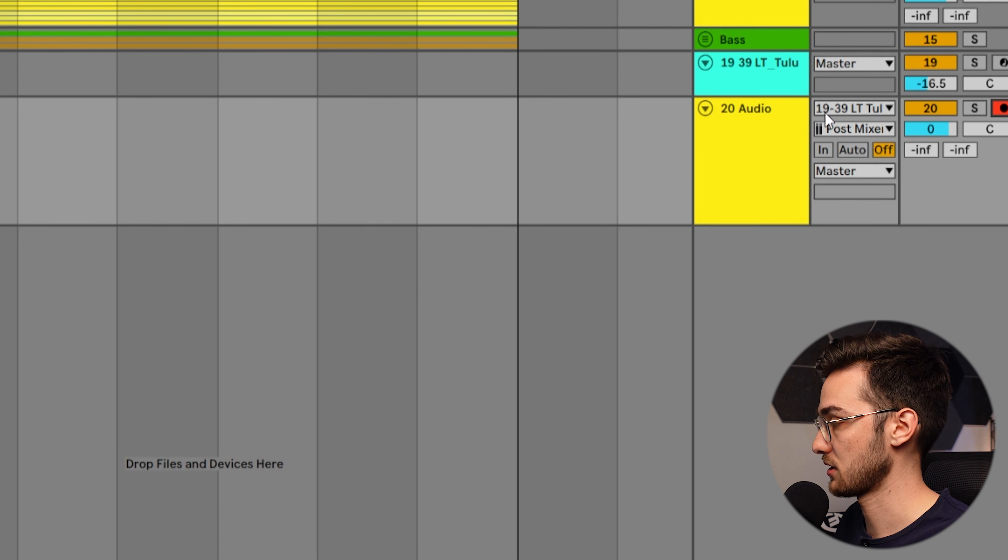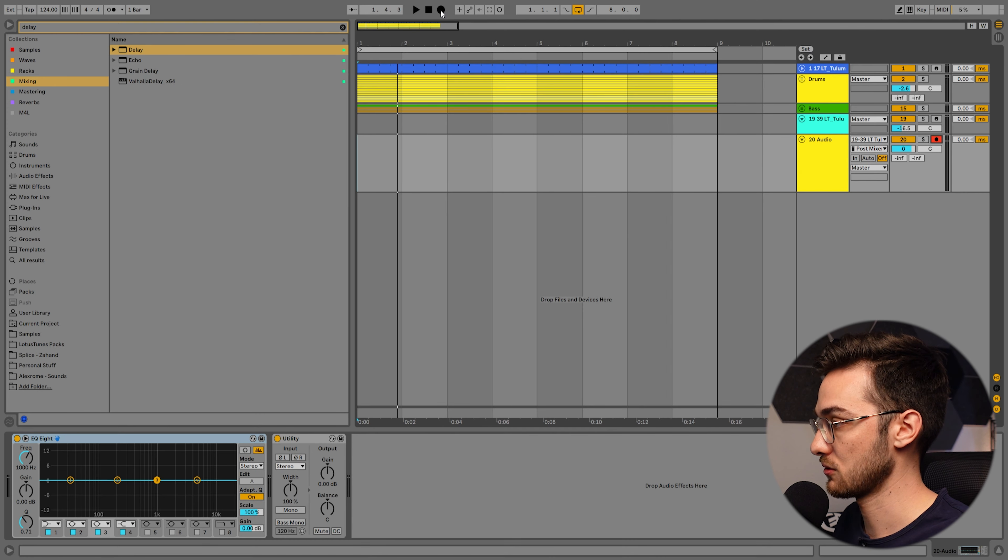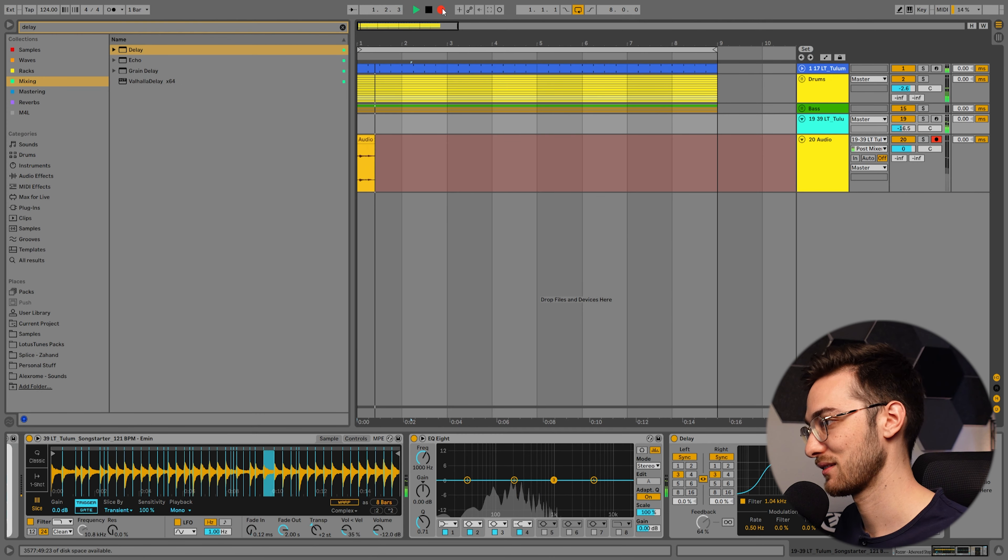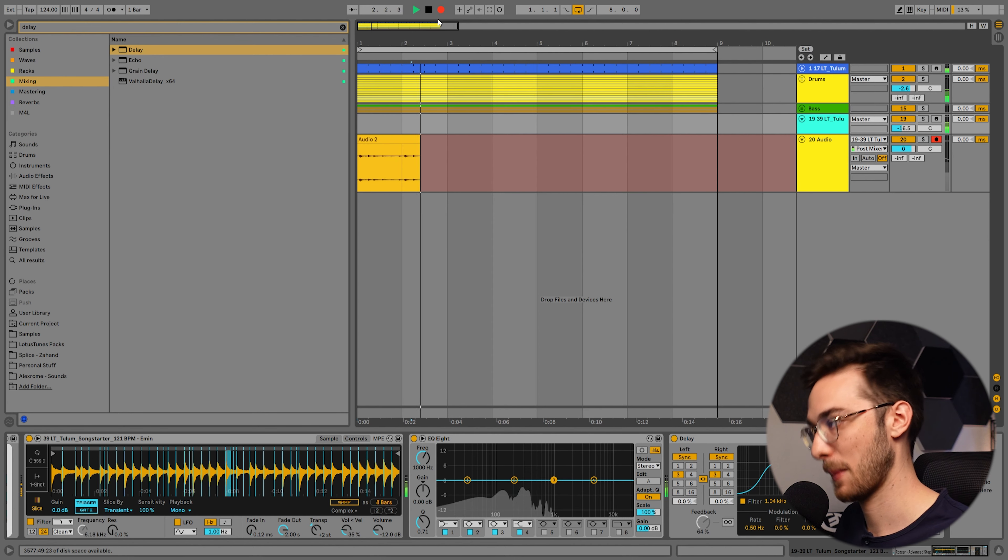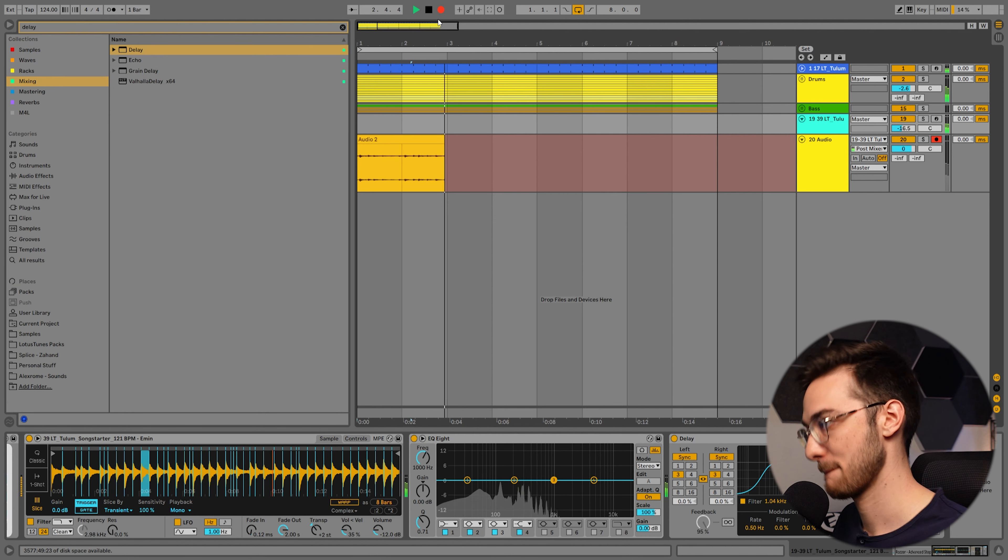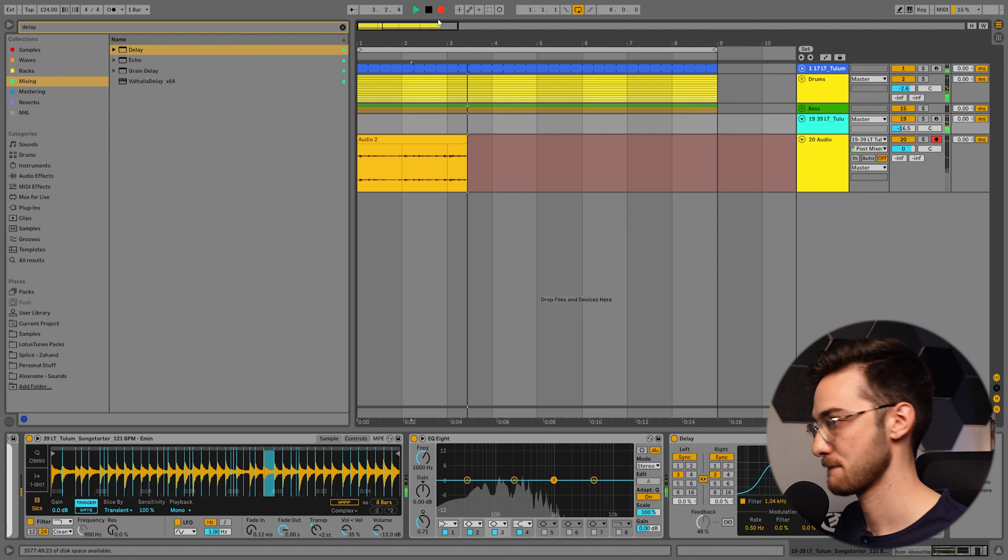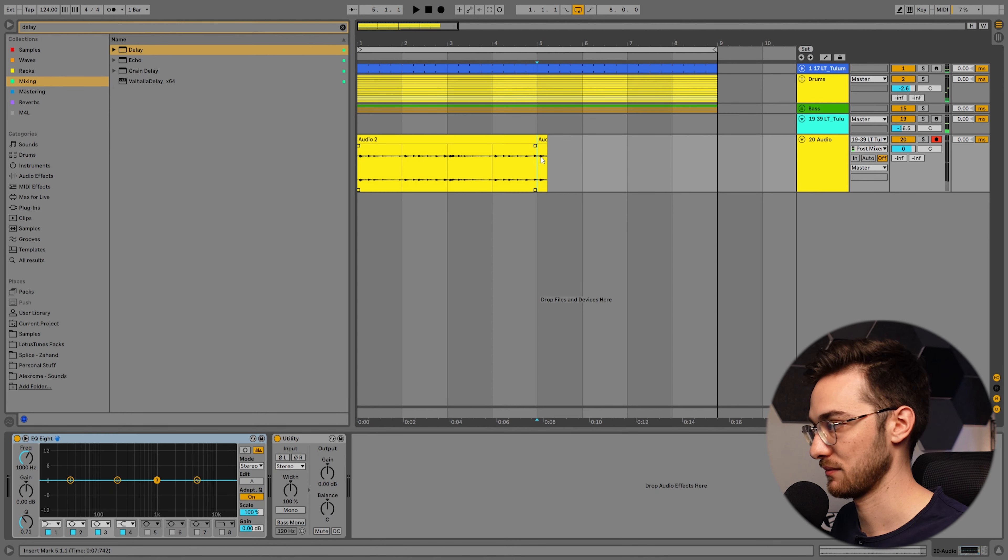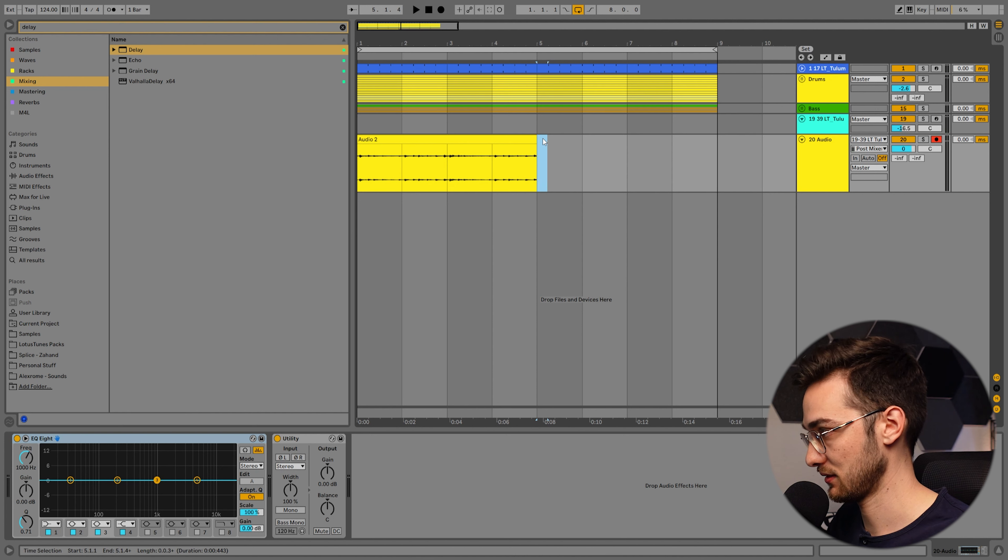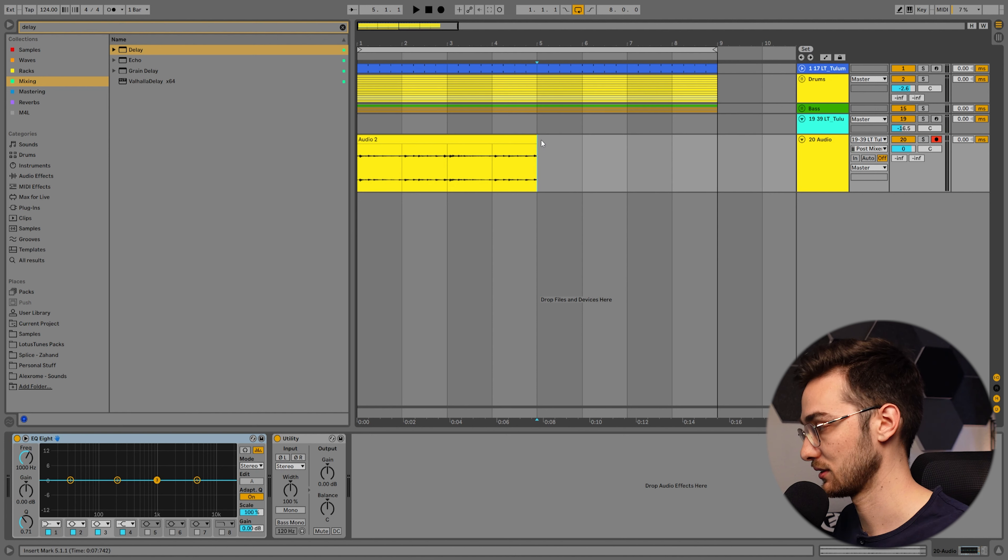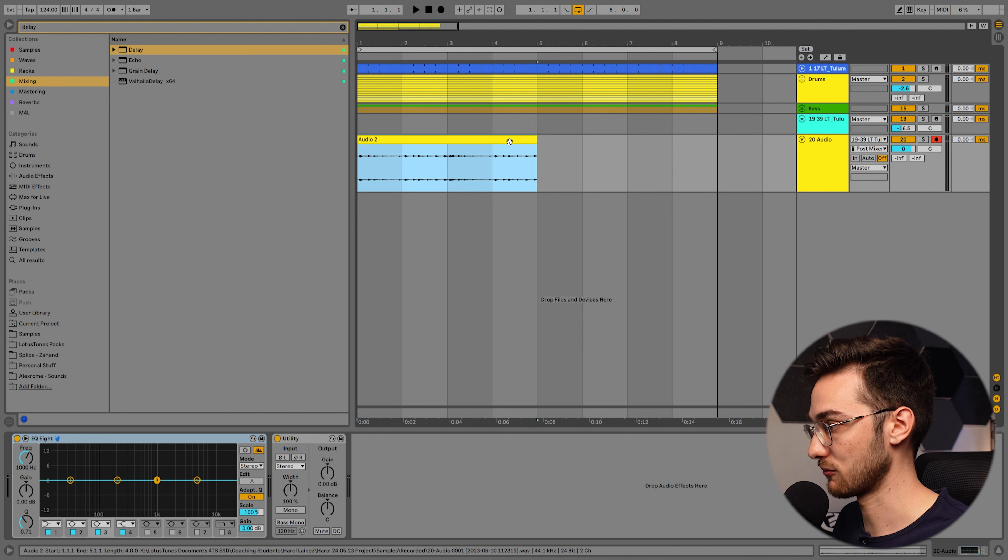Let's record arm this track and now let's hit record. Perfect, that's more than enough. I'm going to delete the extra little snippet at the end.